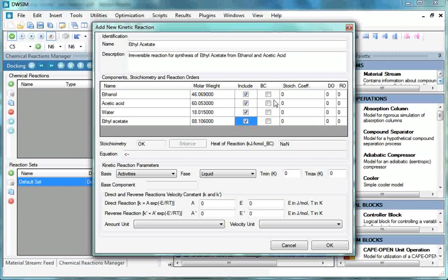The fourth column is BC. Under BC, check the Ethanol checkbox as Ethanol is the base component.